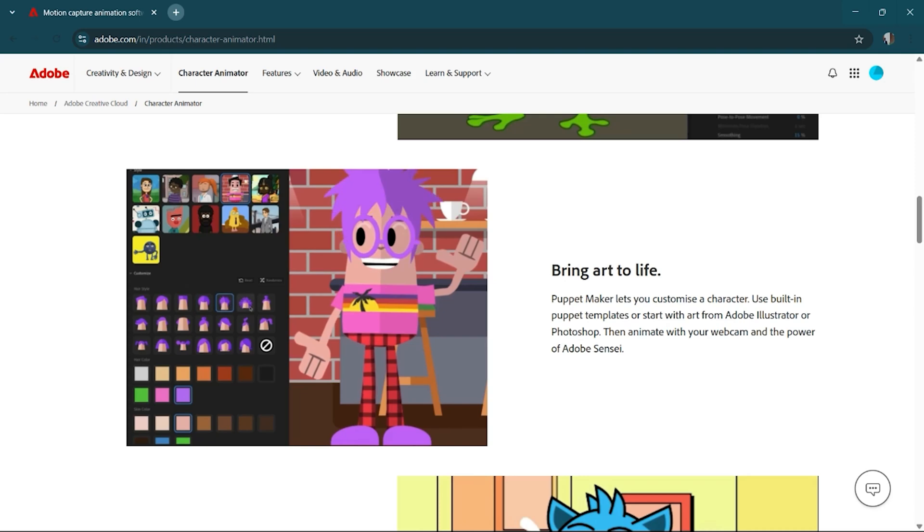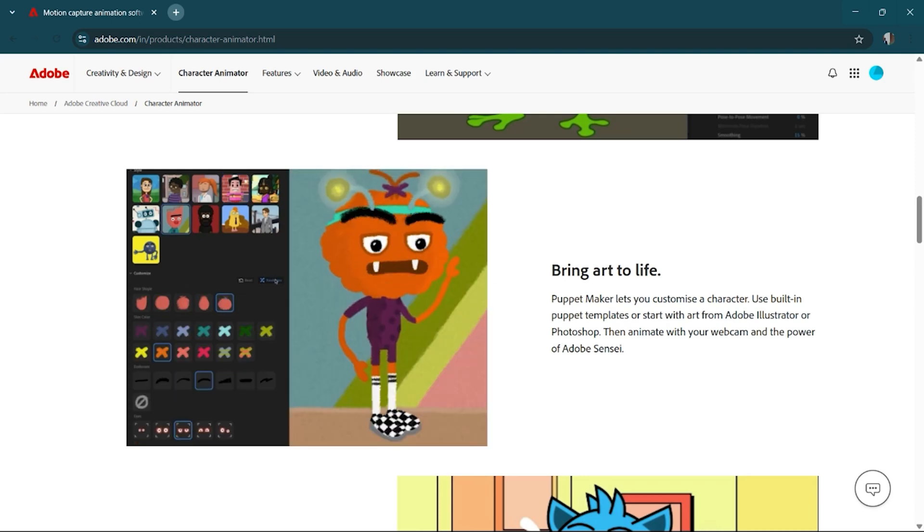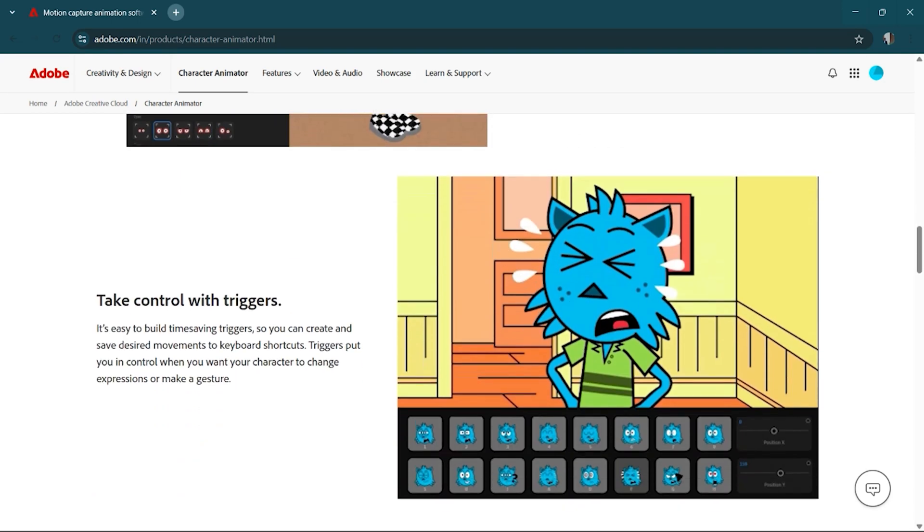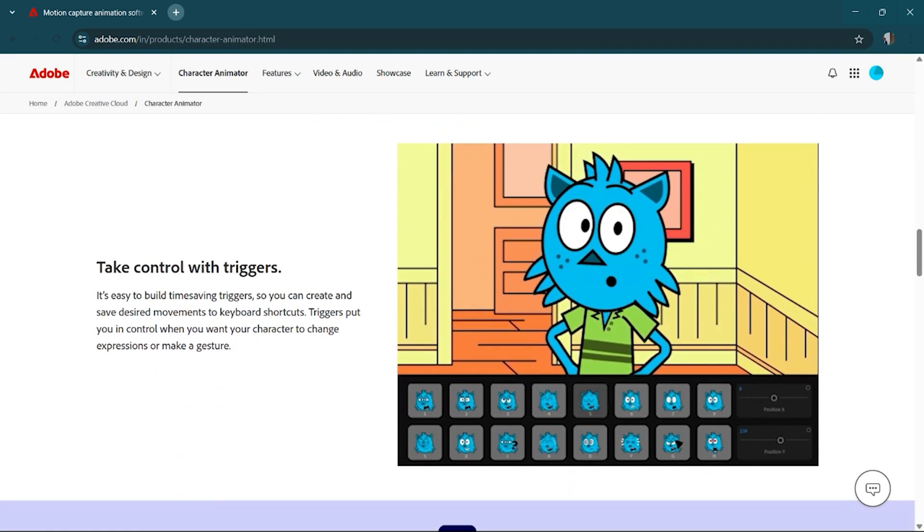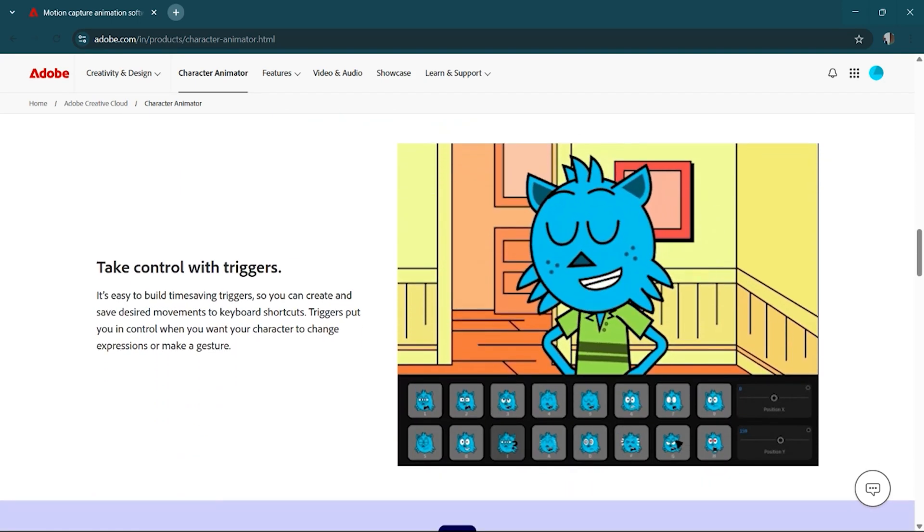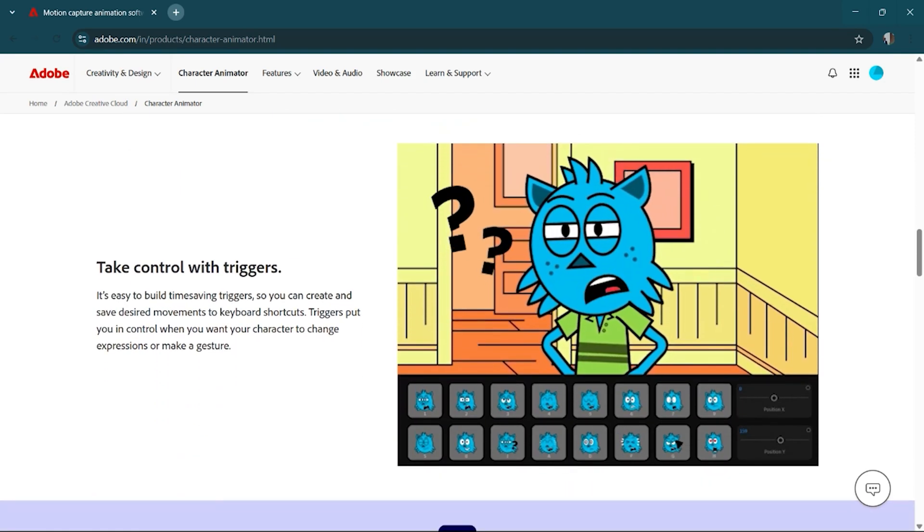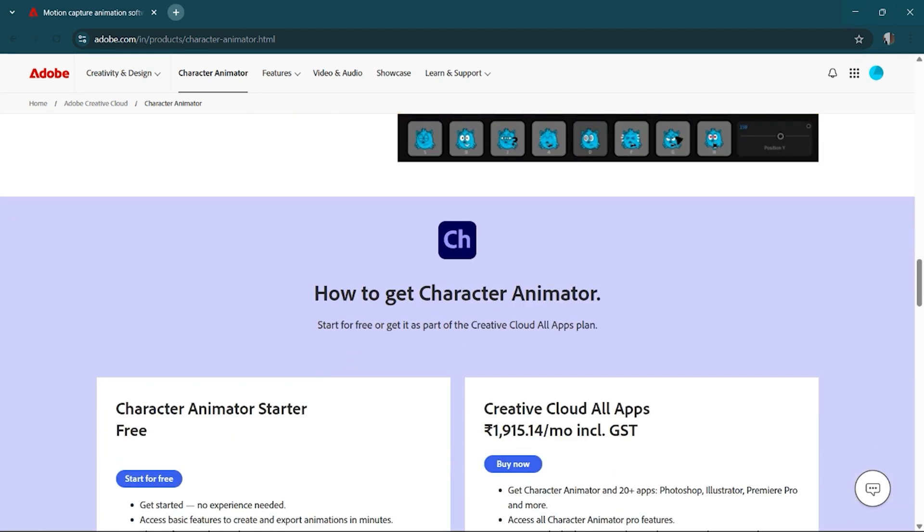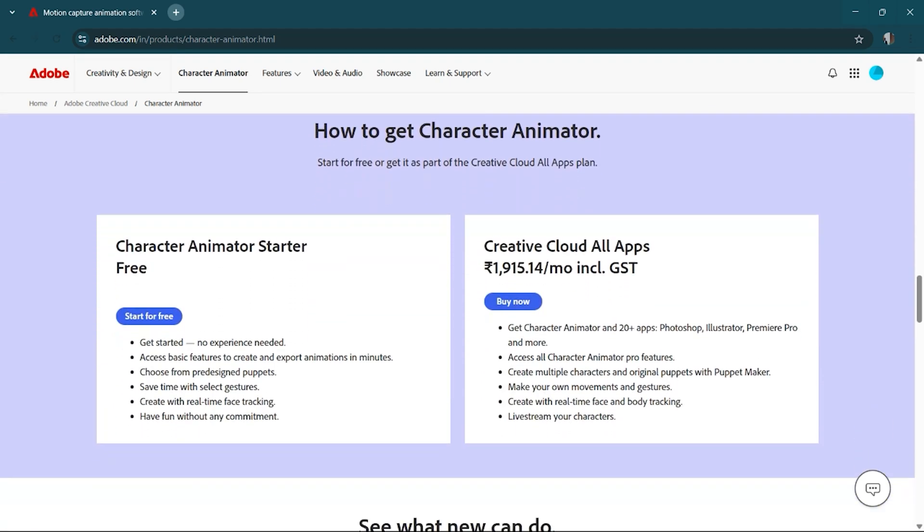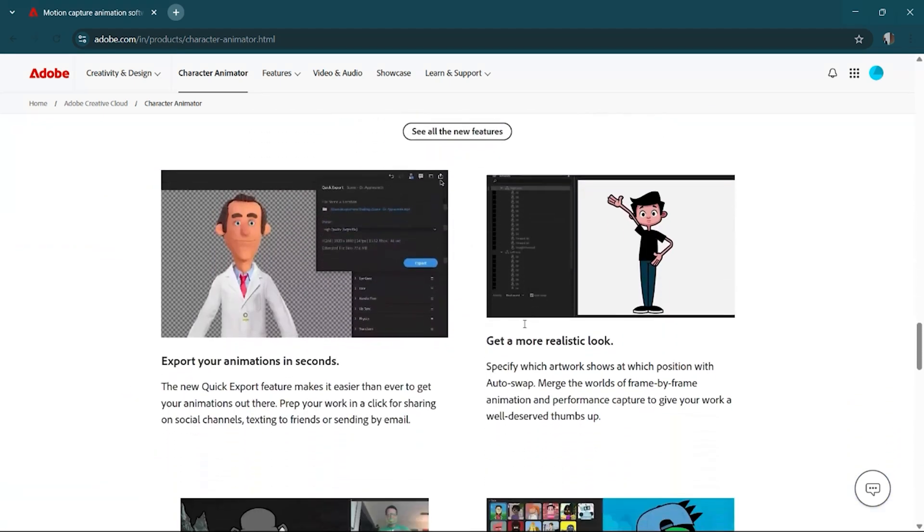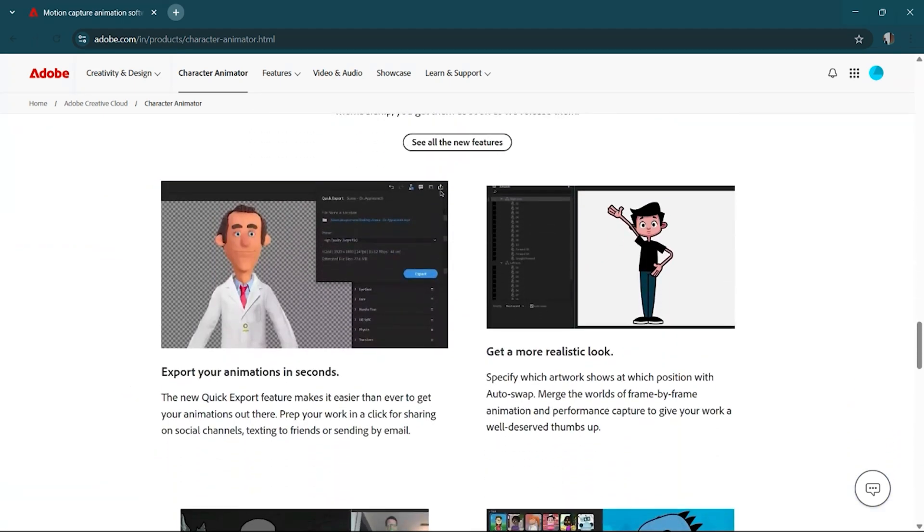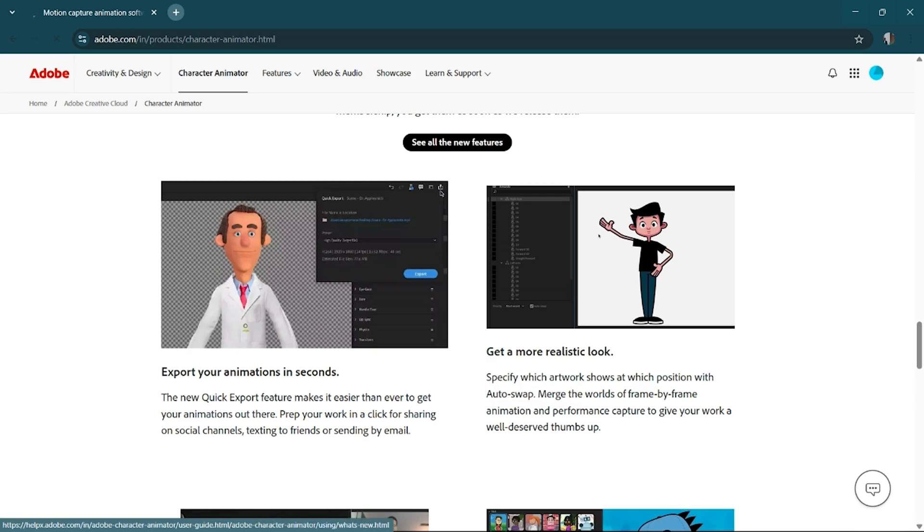Yep, totally free. For a full 14-day trial on your PC, Mac, or laptop. No stress, no sketchy sites, just the real deal straight from Adobe. Here's how to do it.